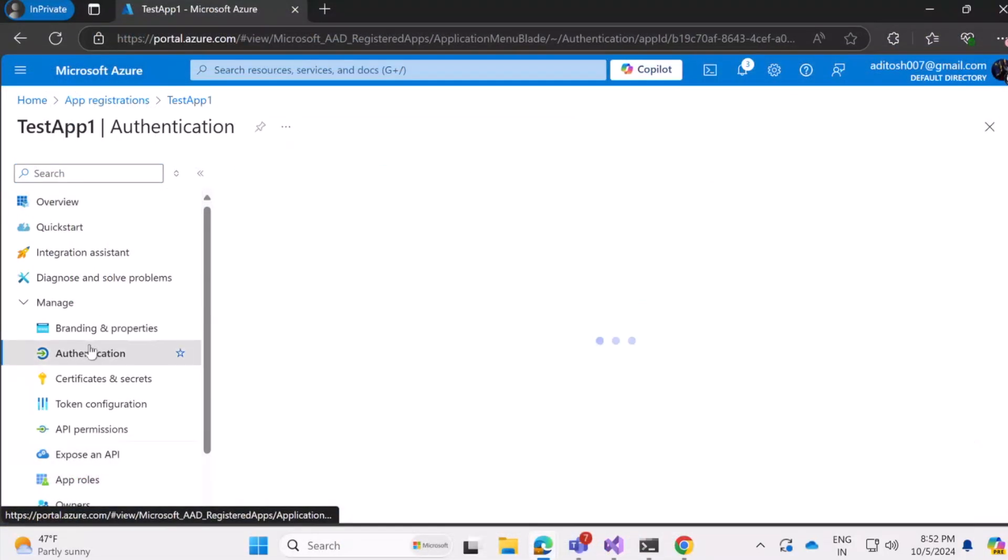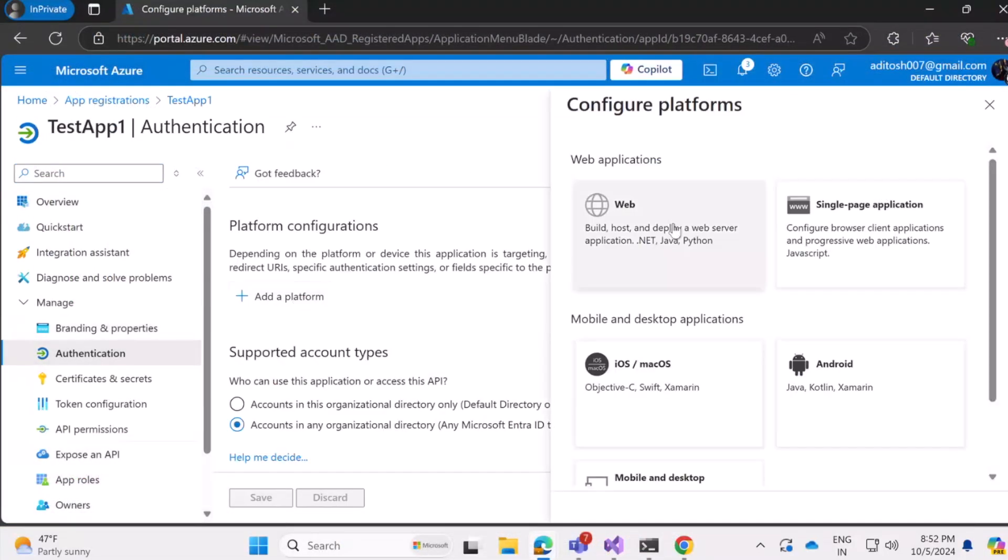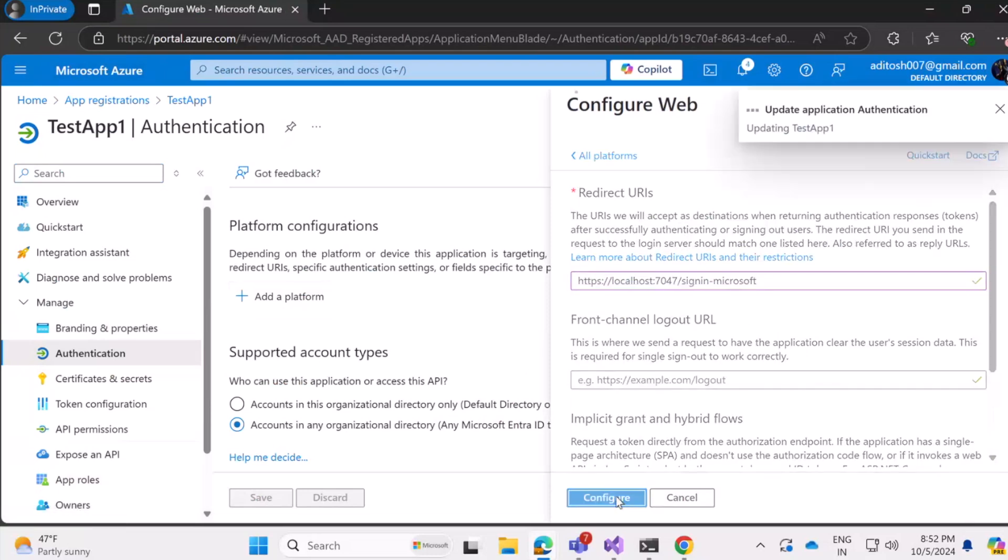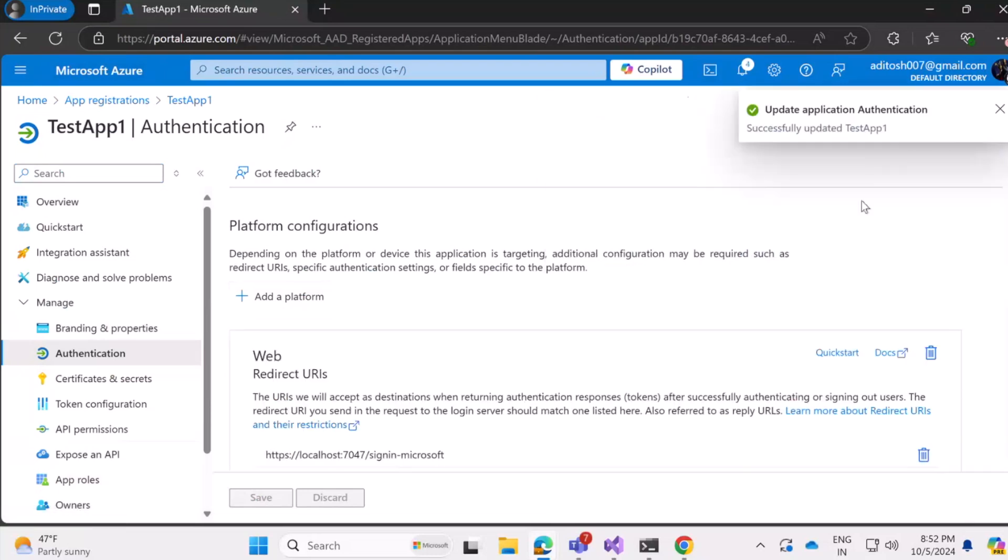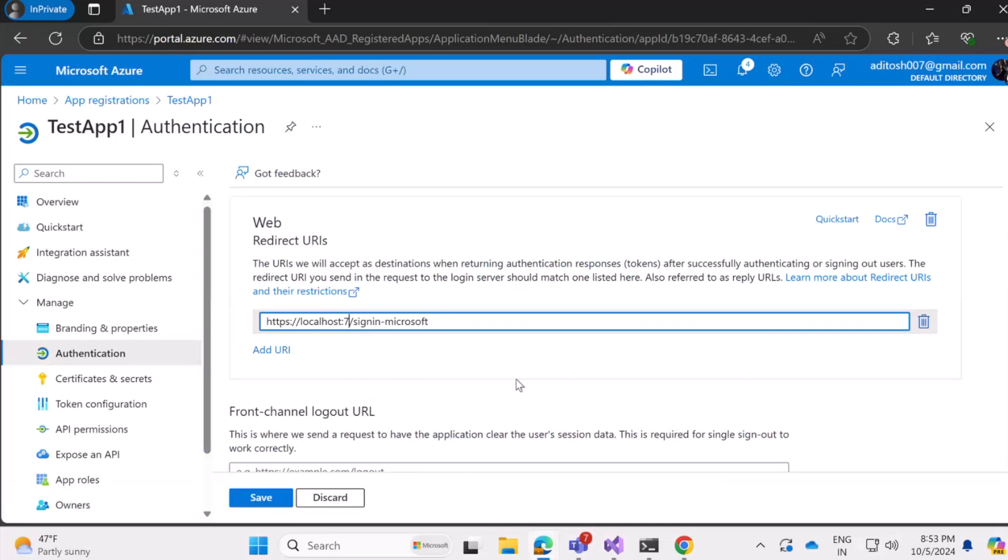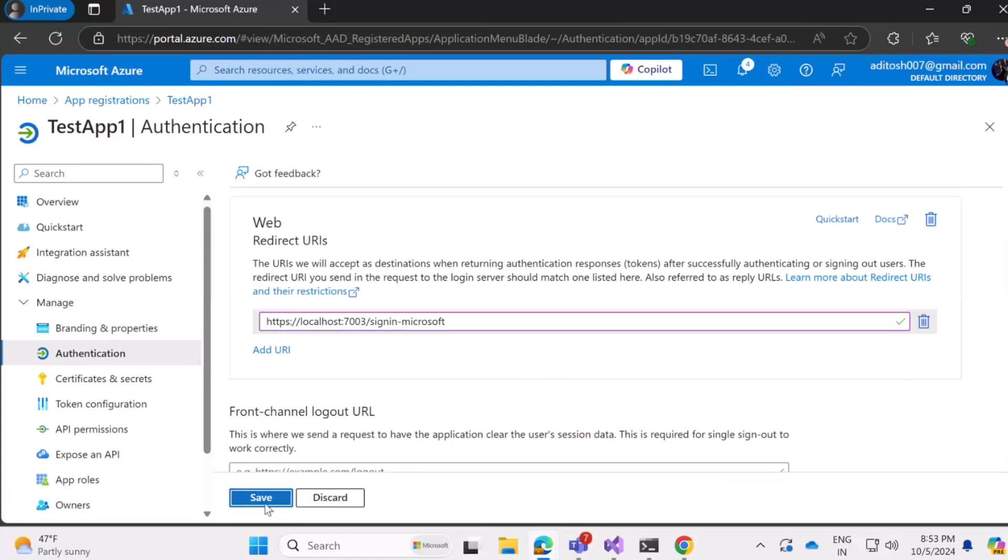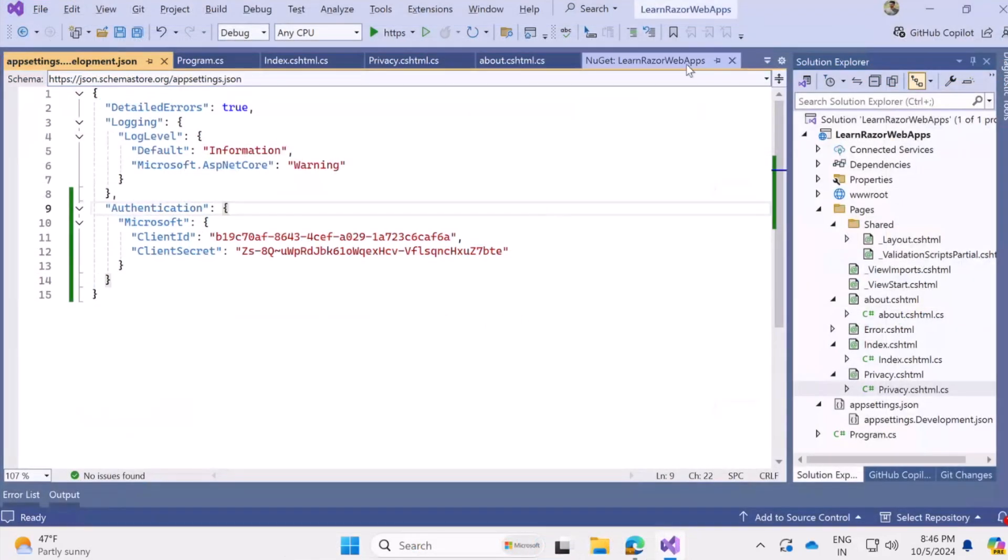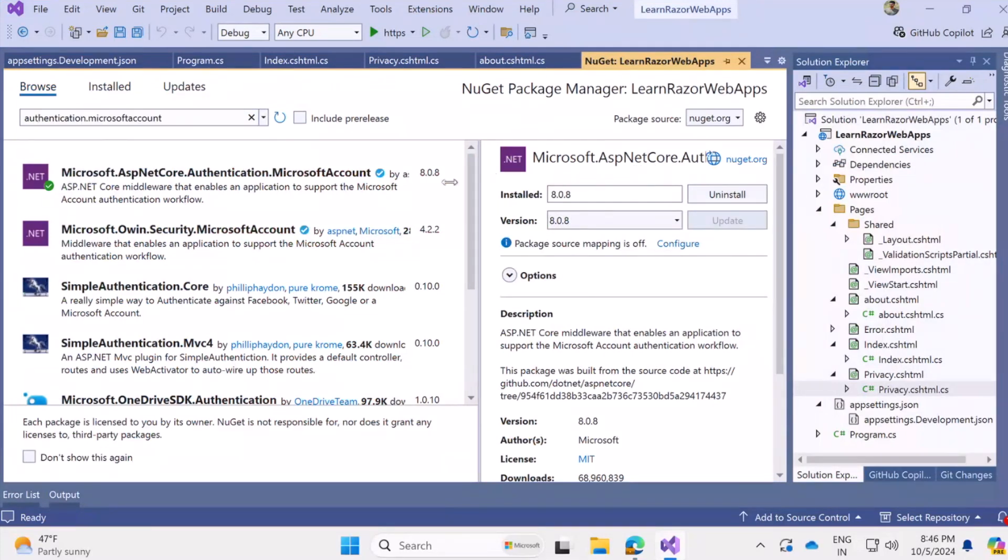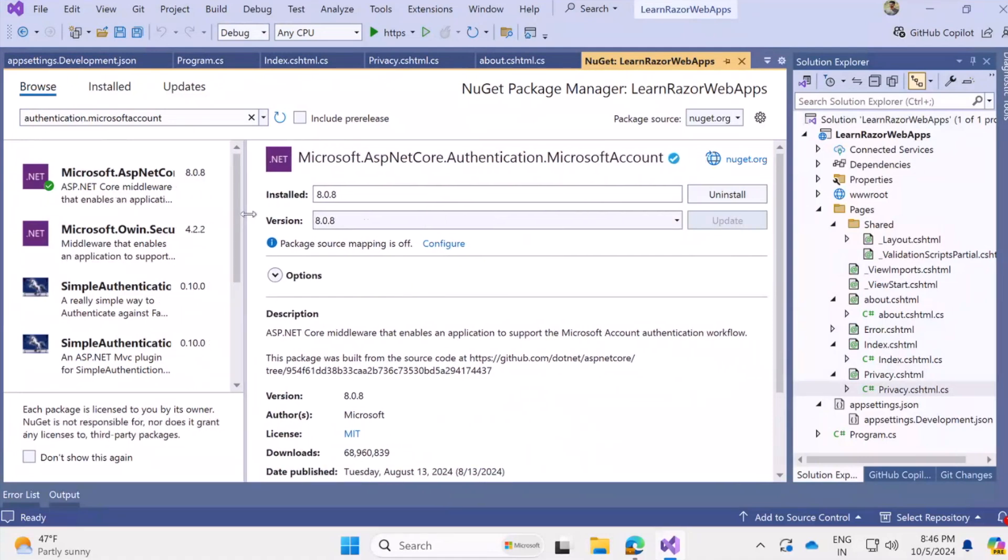Now also let's take a moment to add the redirect URL. So the platform is web and redirect URL will be the localhost followed by signin-microsoft. So make sure that you enter the port correct for us. It's 7003 and we are doing all this in manage and authentication for our registered app where we just added the platform and the redirect URL.